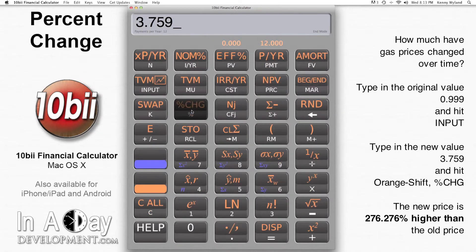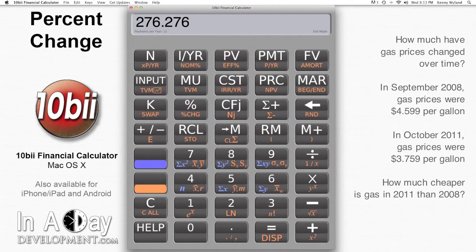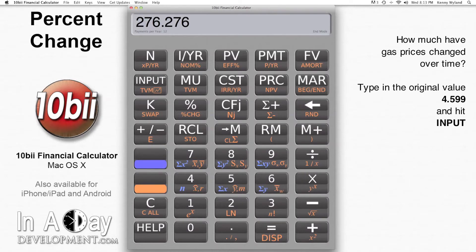I get the price now is 276.276 percent higher than it was then. Good times. On the other hand, a couple of years ago, gas prices were at $4.599 where I live, and now it's only $3.759. How much less am I paying today than I paid in 2008?